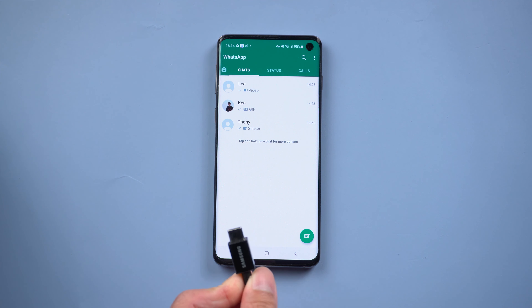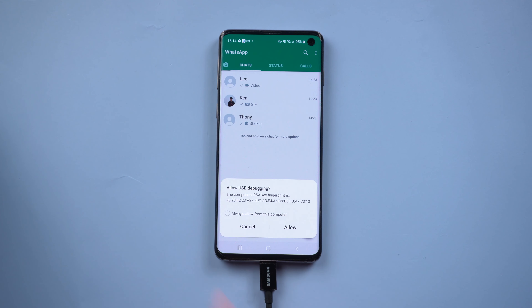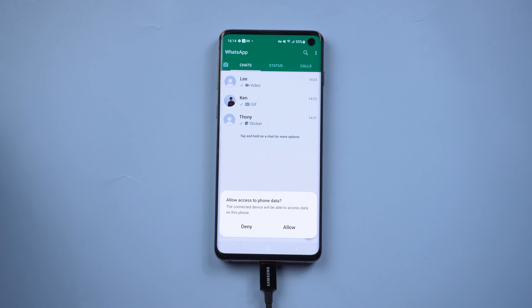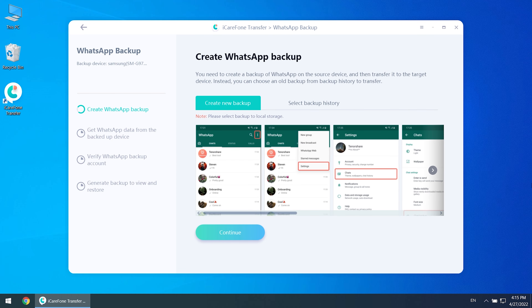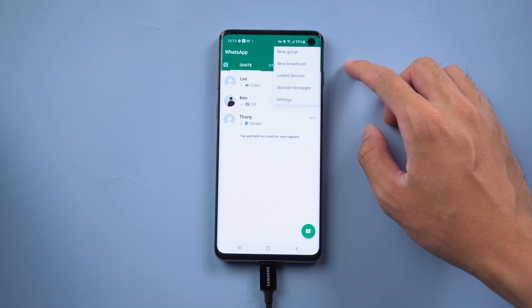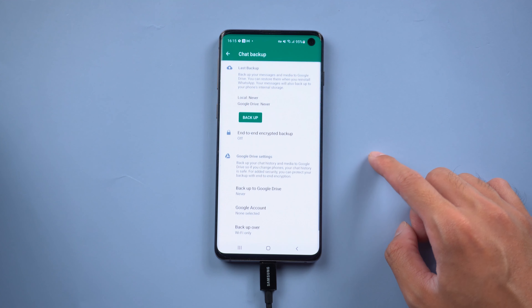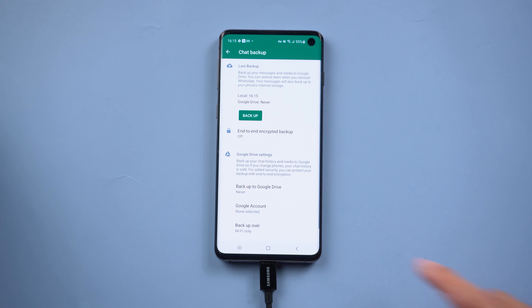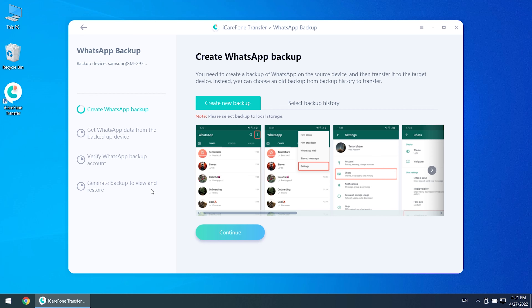Now you need to connect the source device to your PC and allow access to phone data. Once connected, tap backup now. At this point, you need to do the backup on WhatsApp itself. Go to WhatsApp settings, then Chats, then Chat Backup, and tap backup. Set backup to Google Drive to never.